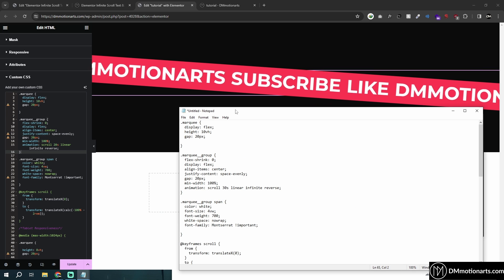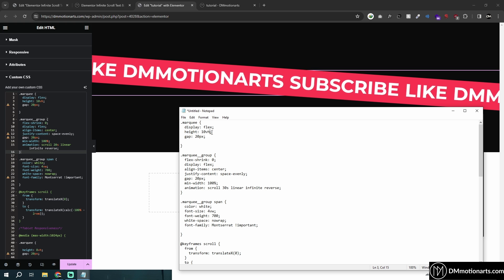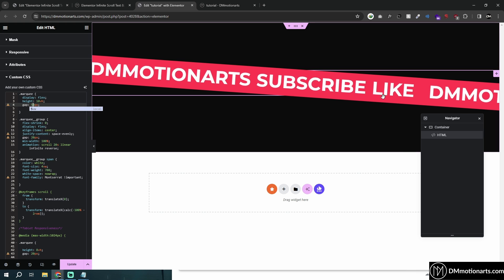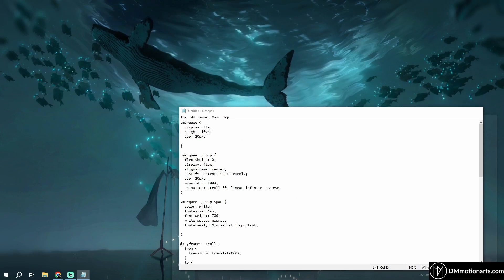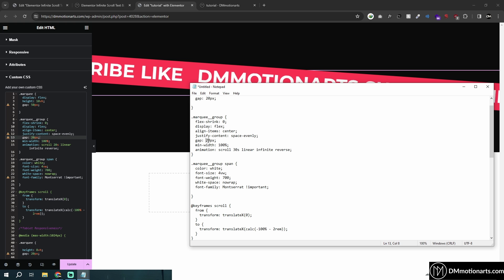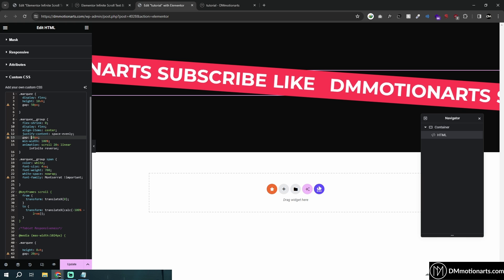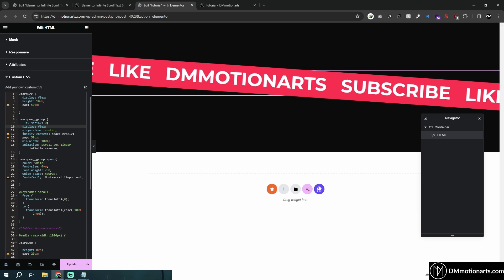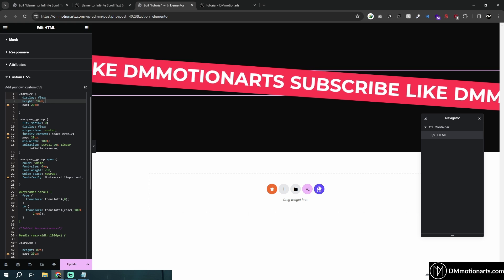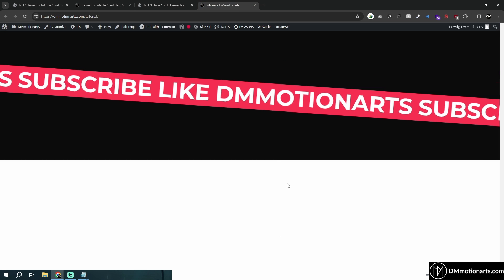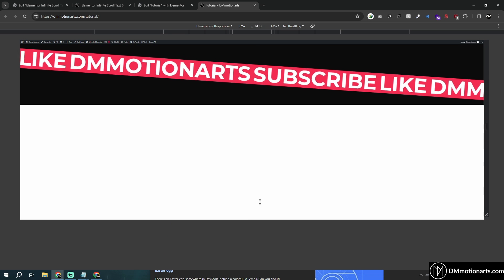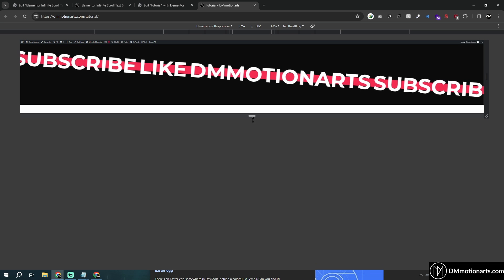Now let me explain the CSS. The marquee is set to display flex and height 10vh — that's 10 viewport height. You can add a gap between text items, but you need to add the gap on both div groups so they are equally spaced. For height, 10vh is completely viewport-based, so if you prefer fixed pixels — like 120px — you can switch it to that instead.